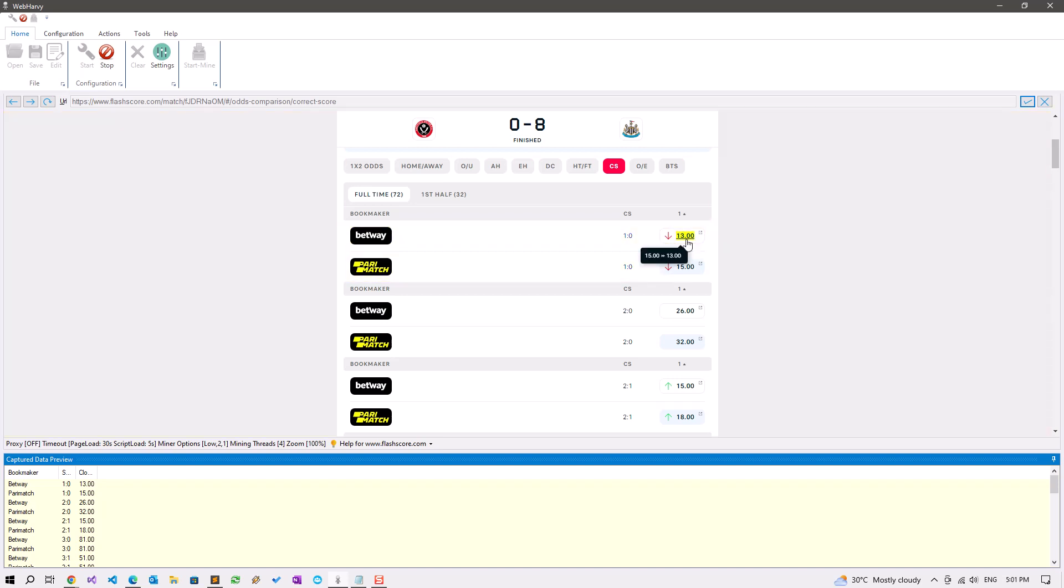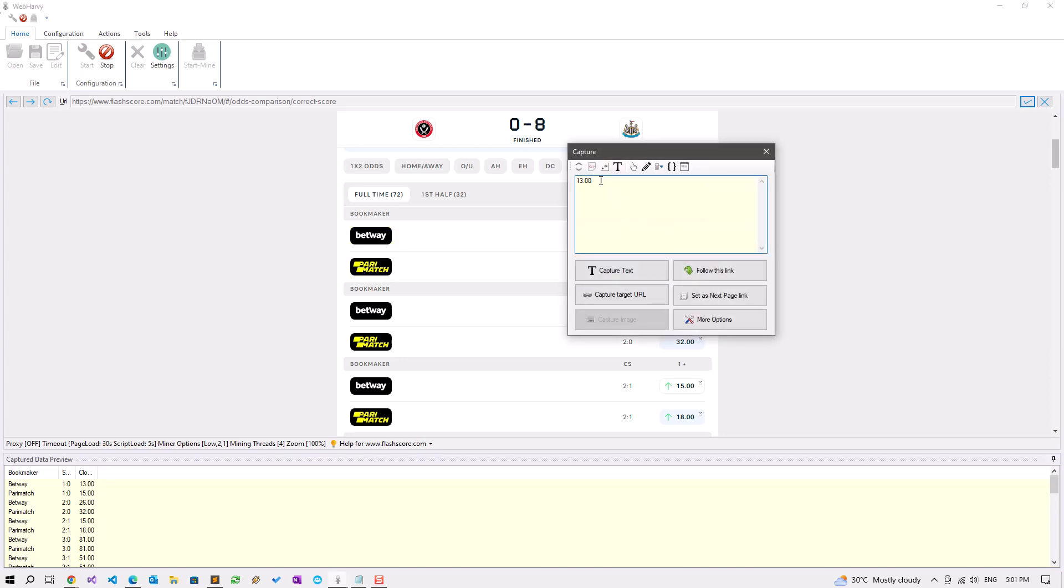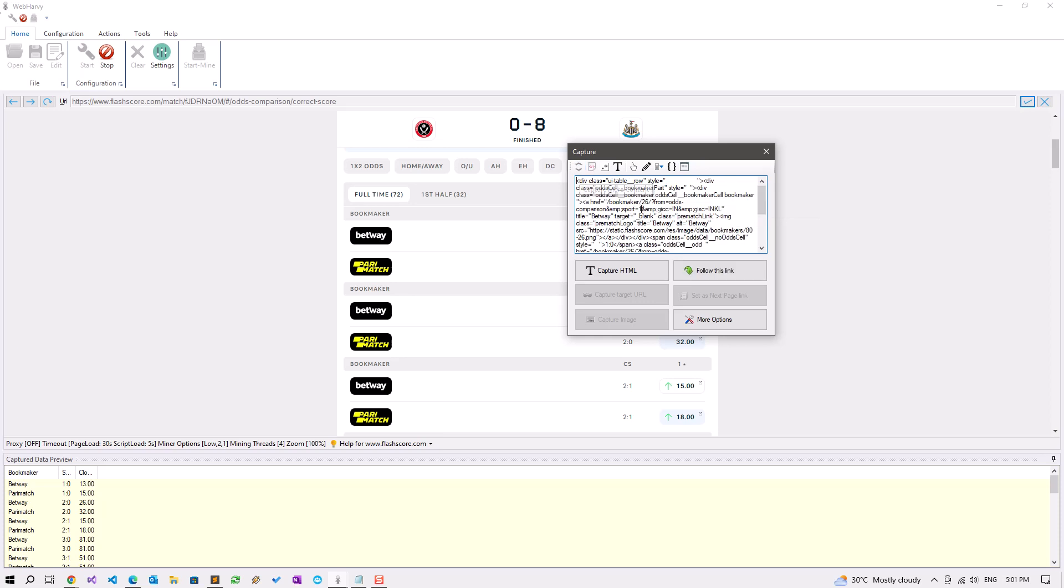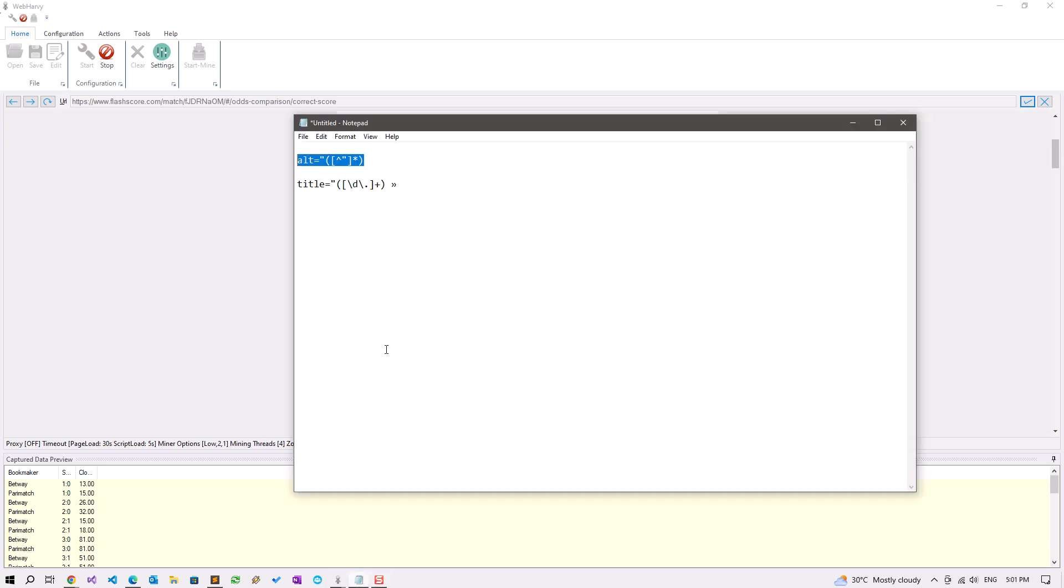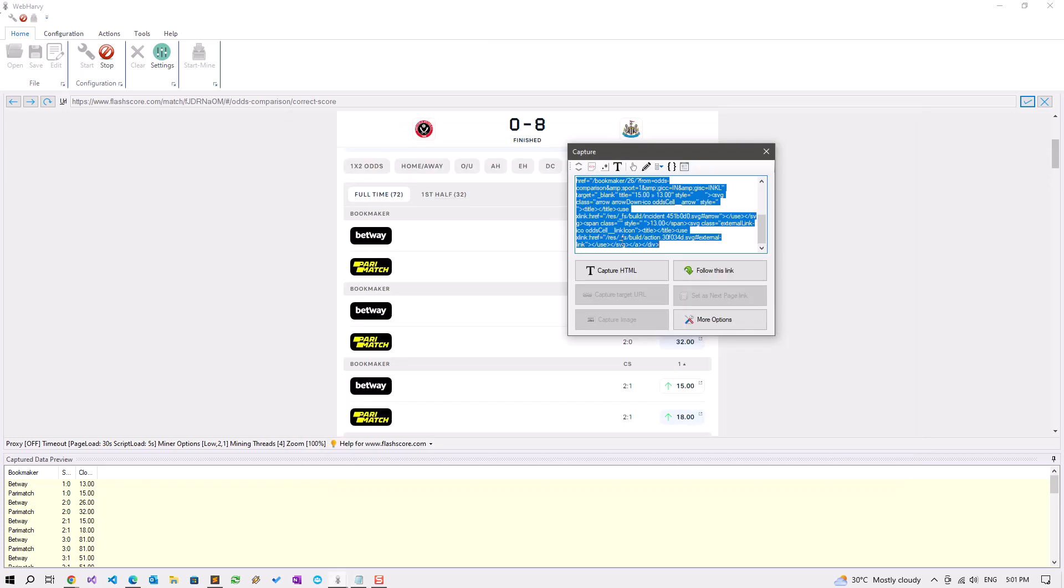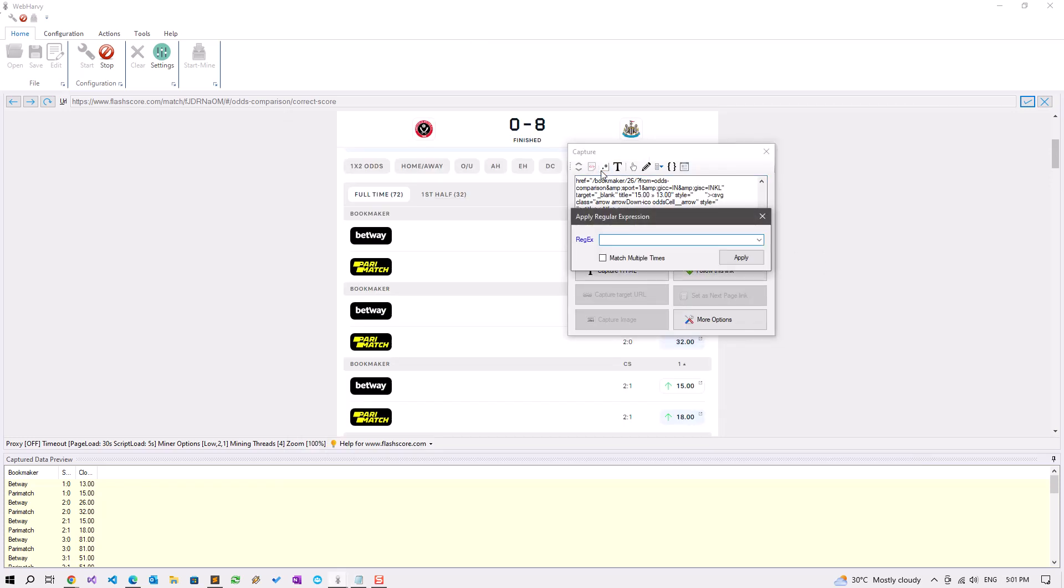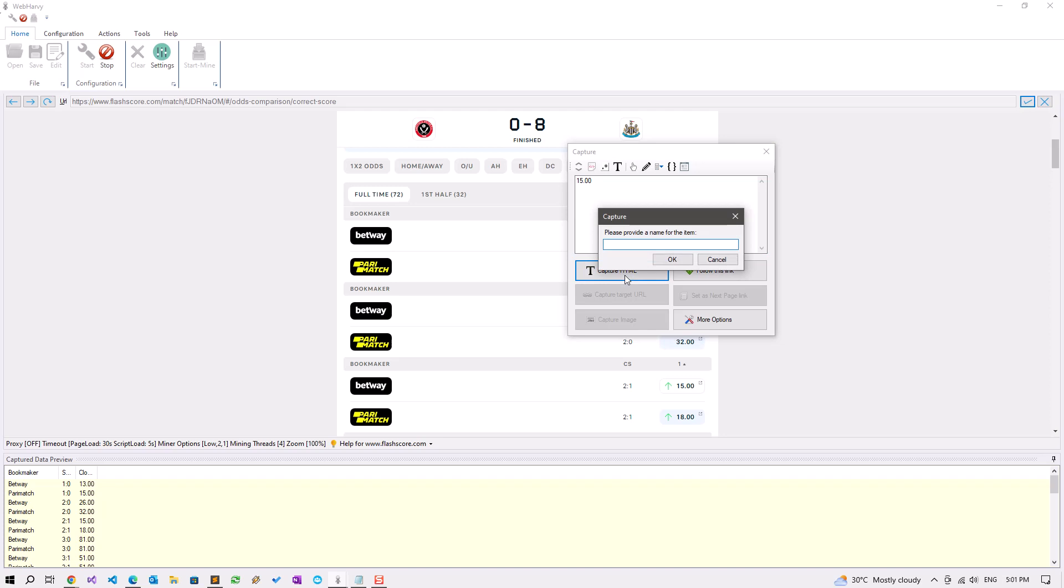For that we'll need to get this value again from the HTML. Click here, go to capture HTML, capture more content. If you inspect, you can see the value here. Again we need a regex string for this purpose. Copy this string, apply regex, and this would be the opening values.